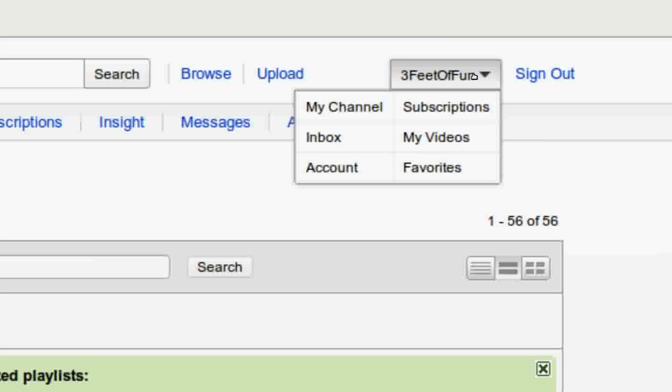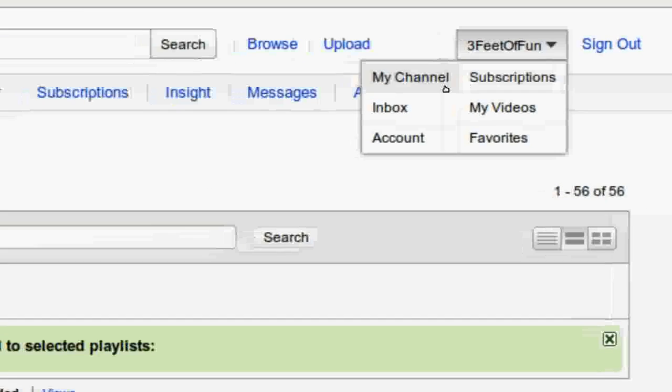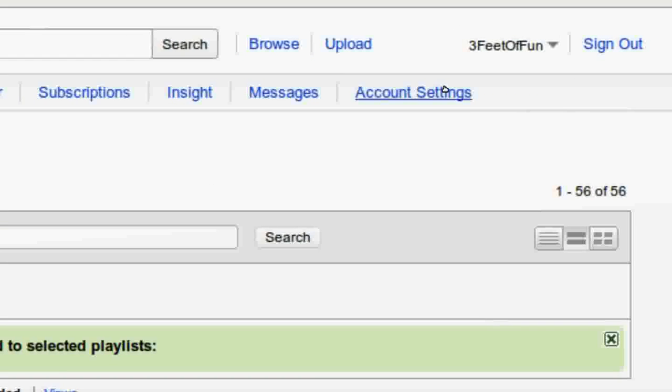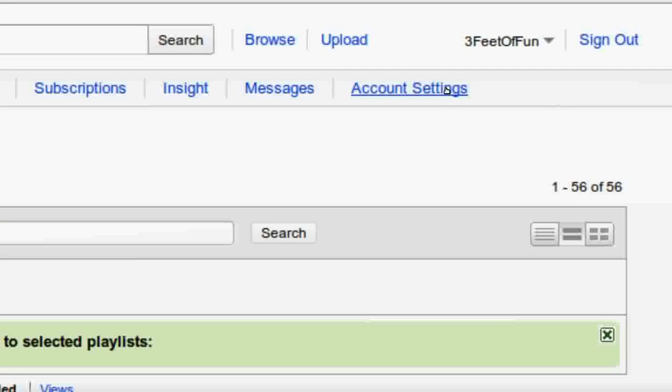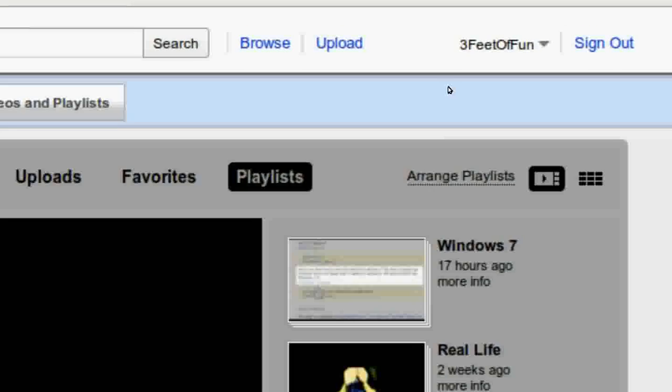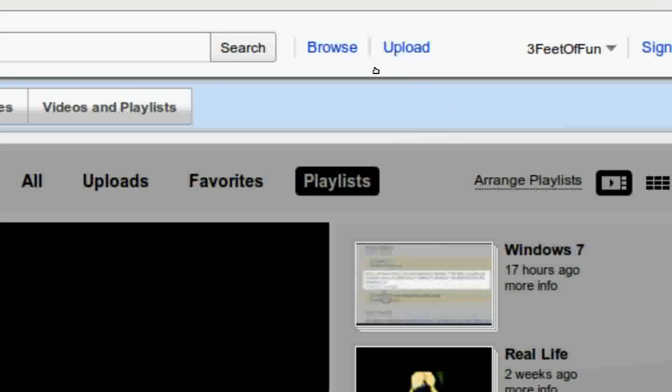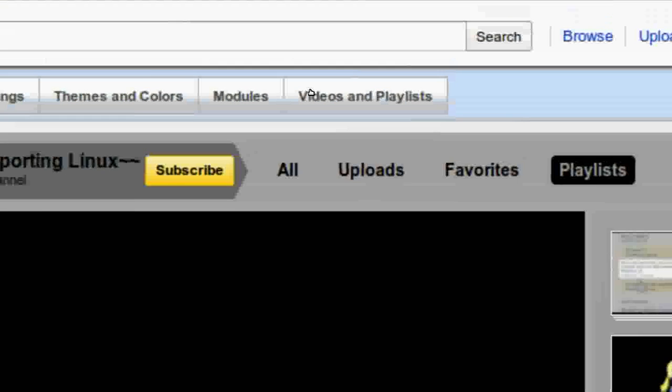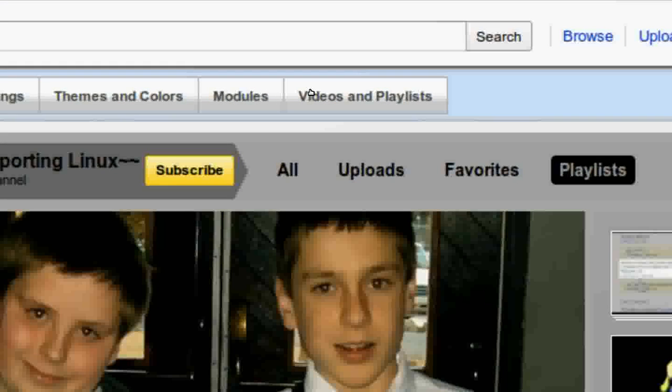Now go back to your channel and click on video and playlist.